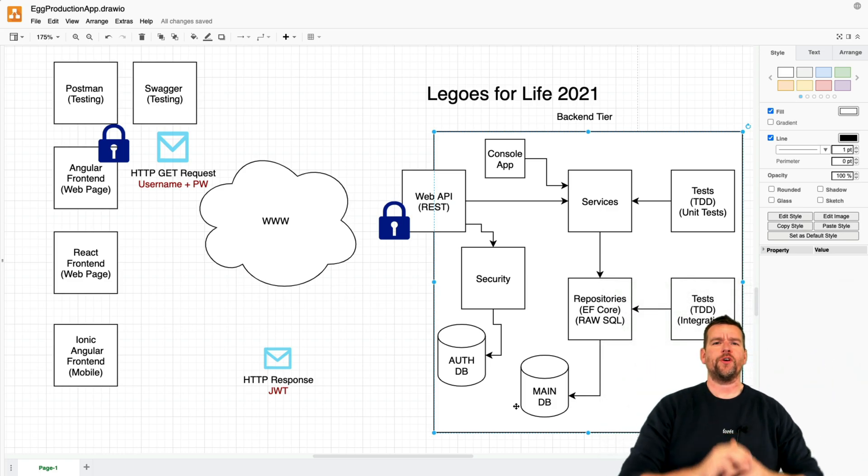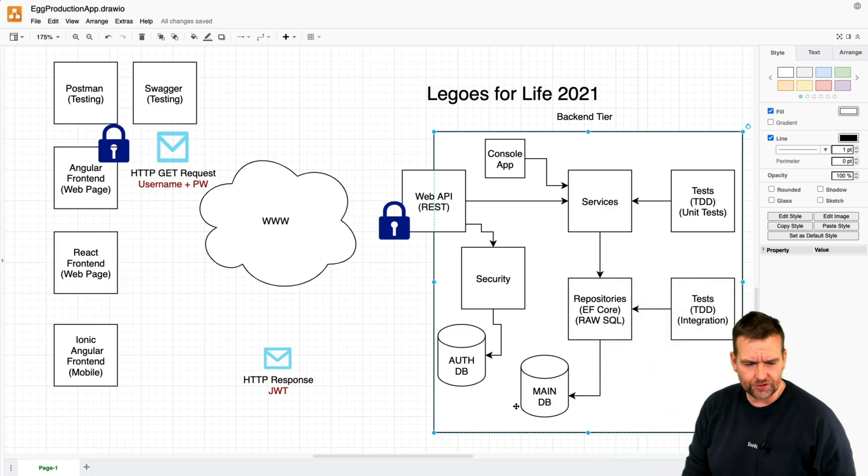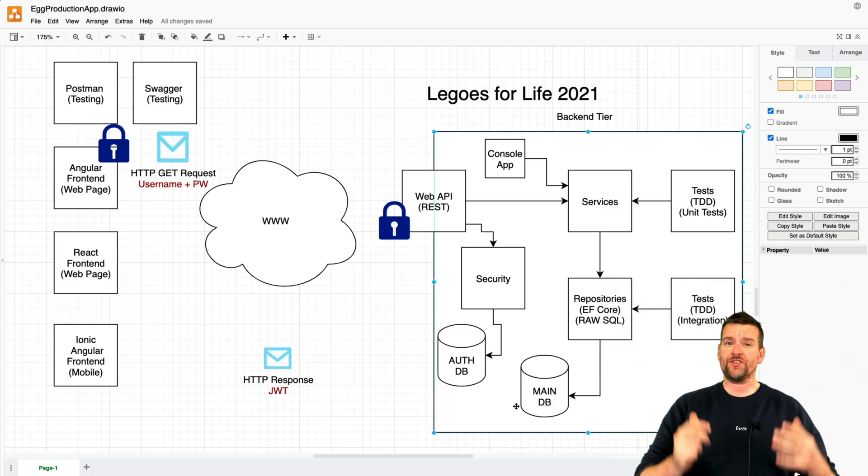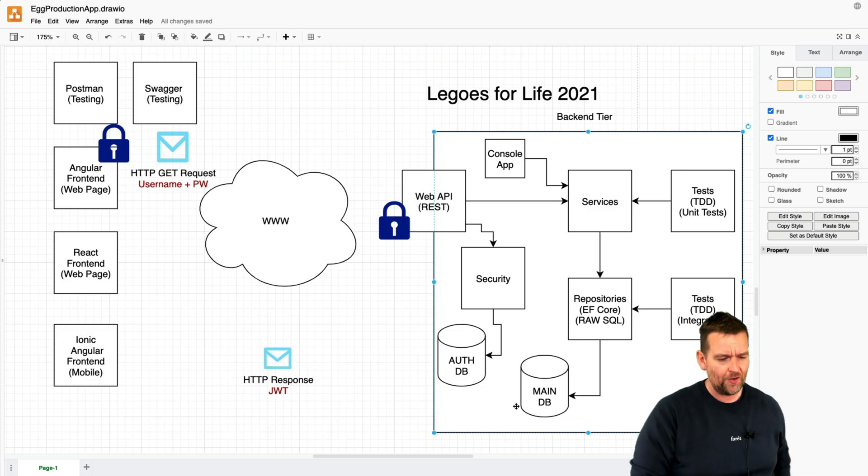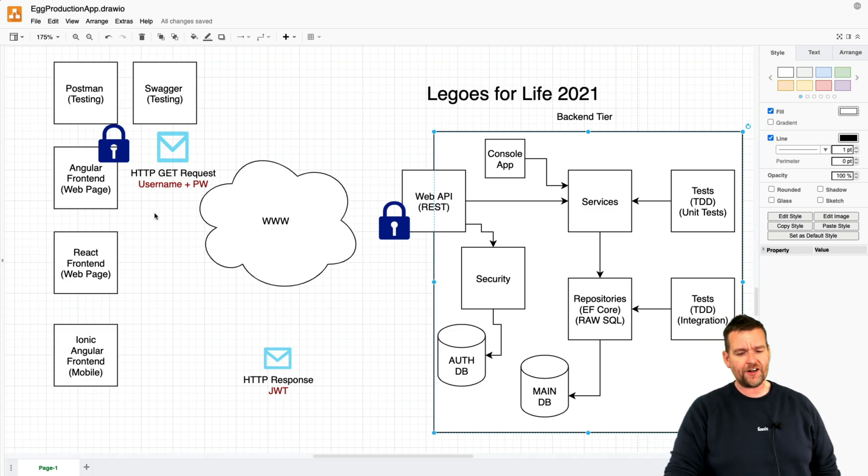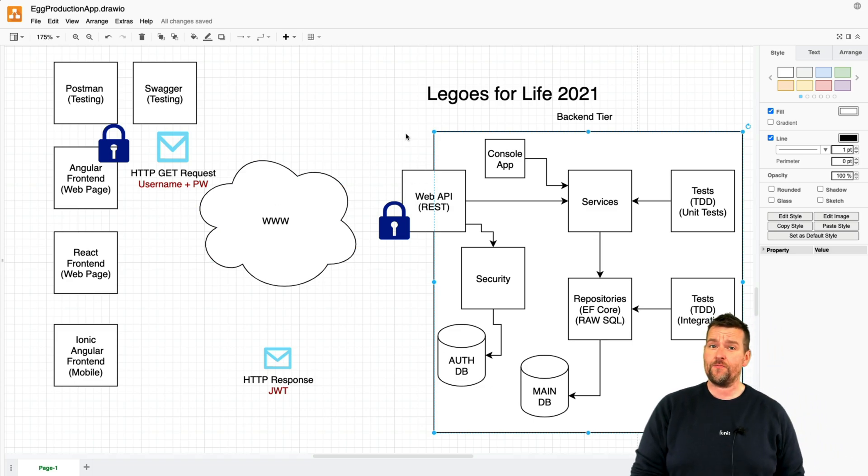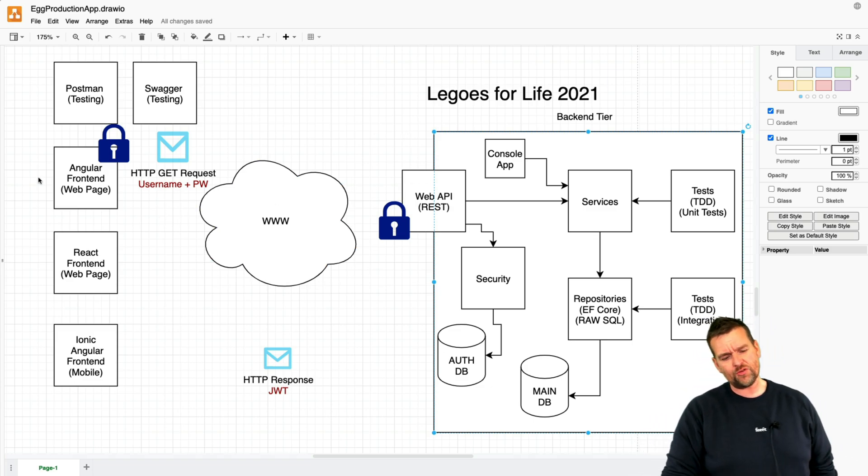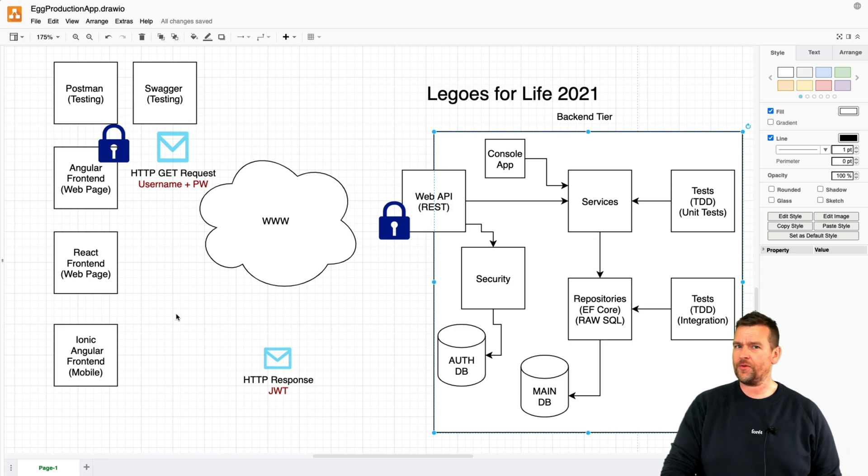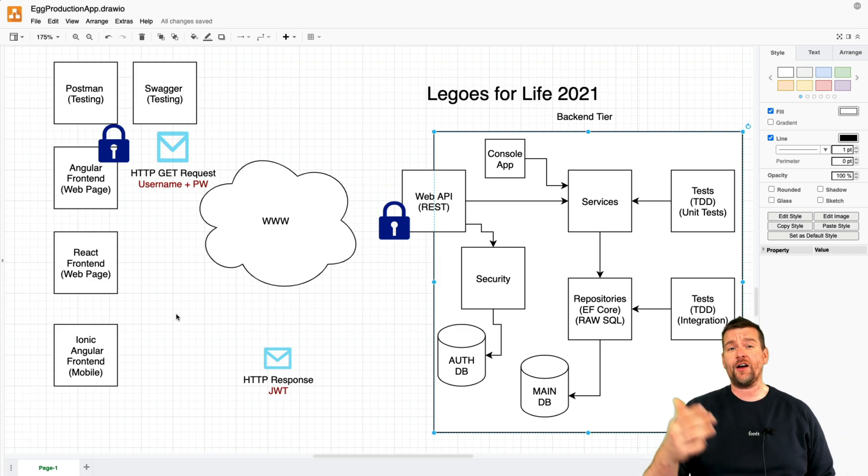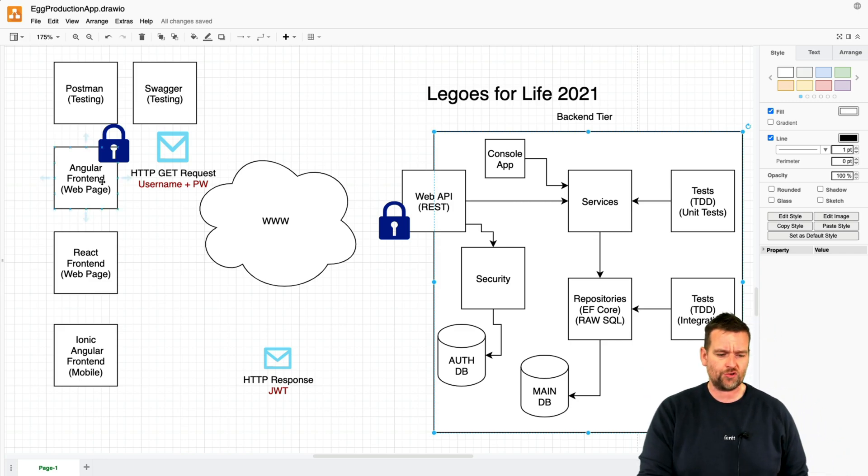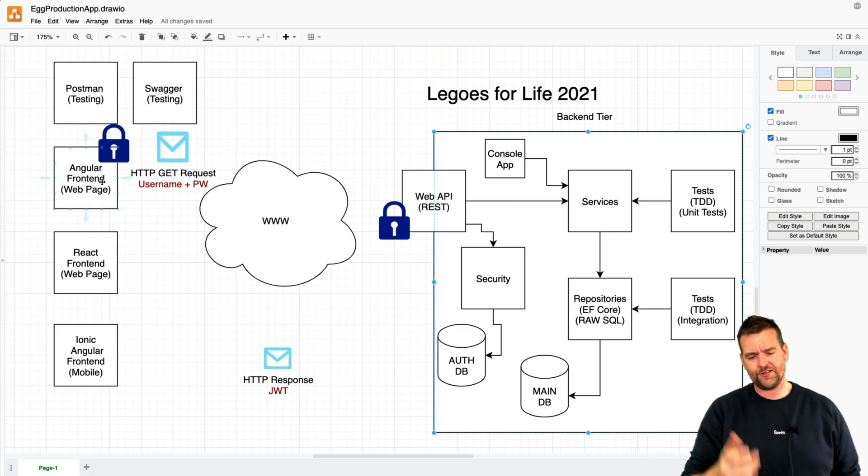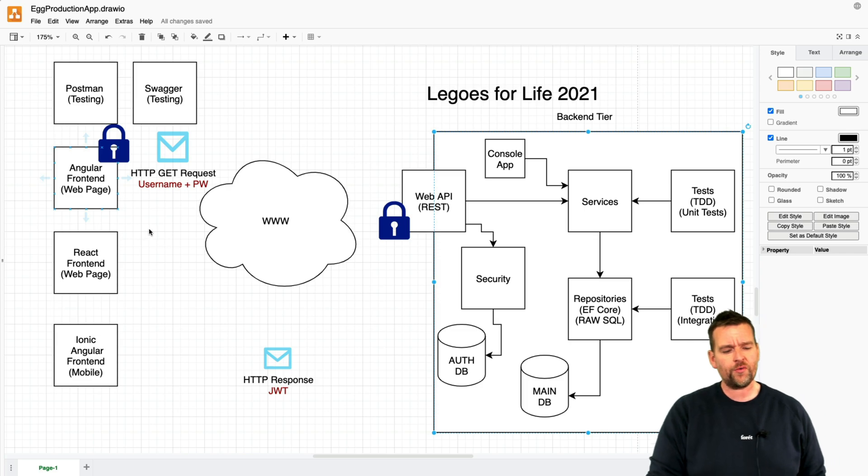Welcome back to a new series where we are going to implement security in our current setup, which is an Angular frontend and a .NET 5 backend. Right now I'm using Angular 12, version 13 is already out, but that's the version I'm using right now.